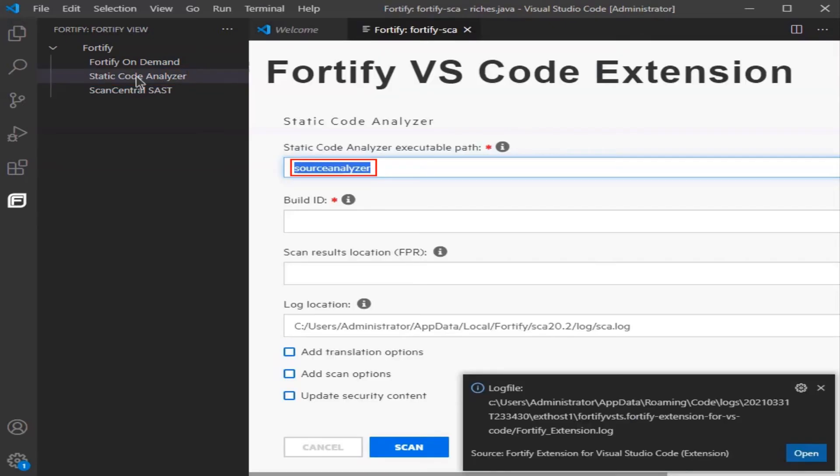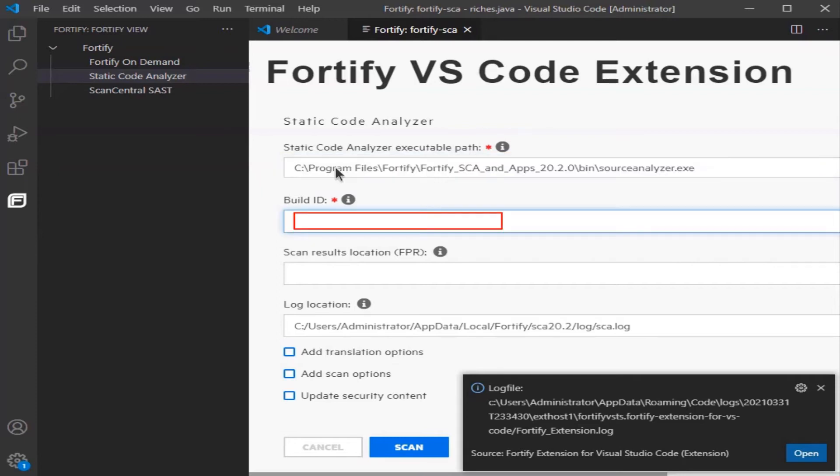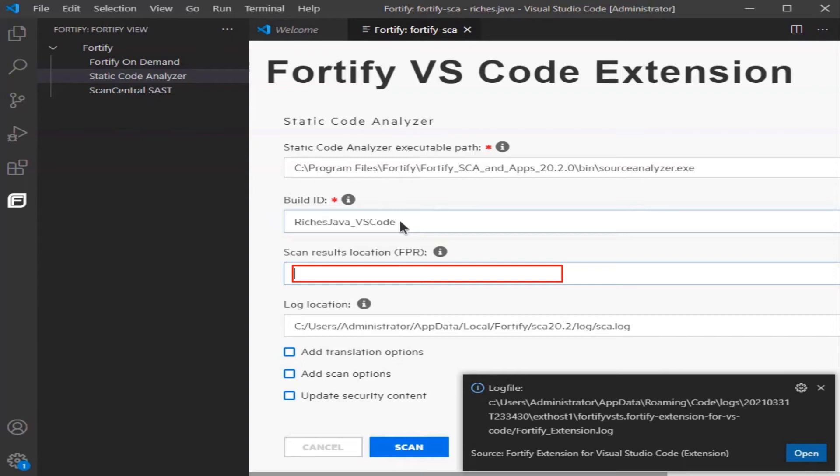Now enter the Static Code Analyzer executable path, enter the Build ID, and also enter where the scan results will be located, the FPR. Verify or enter the log location.